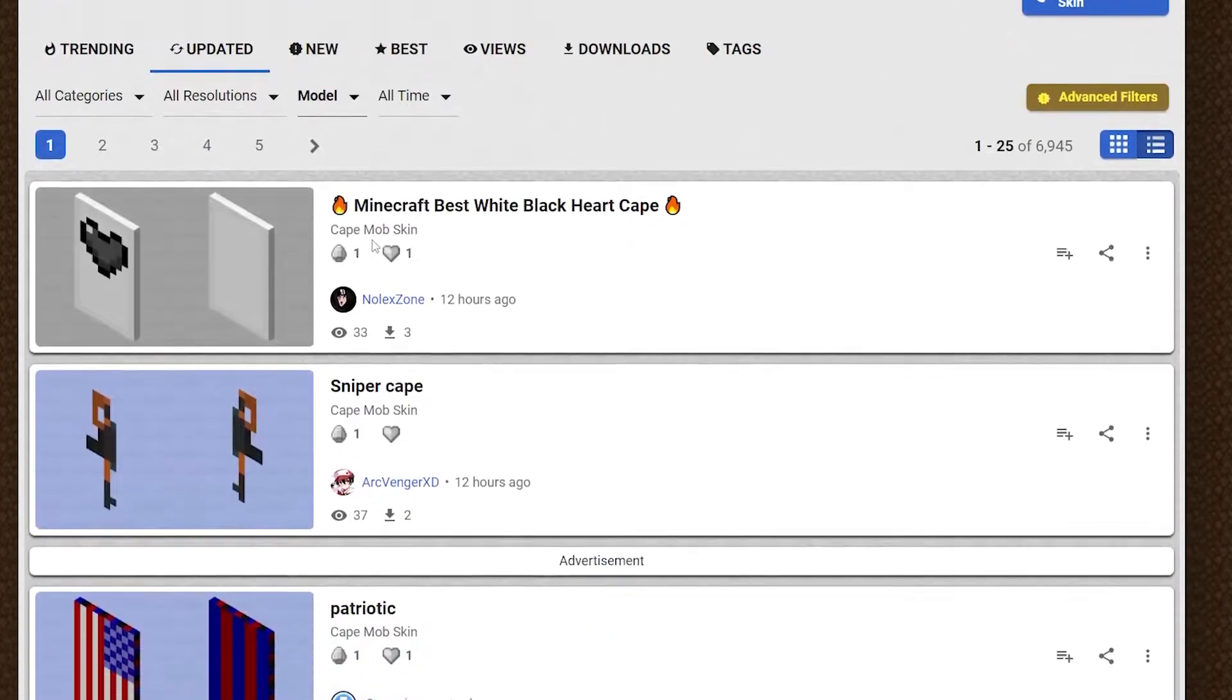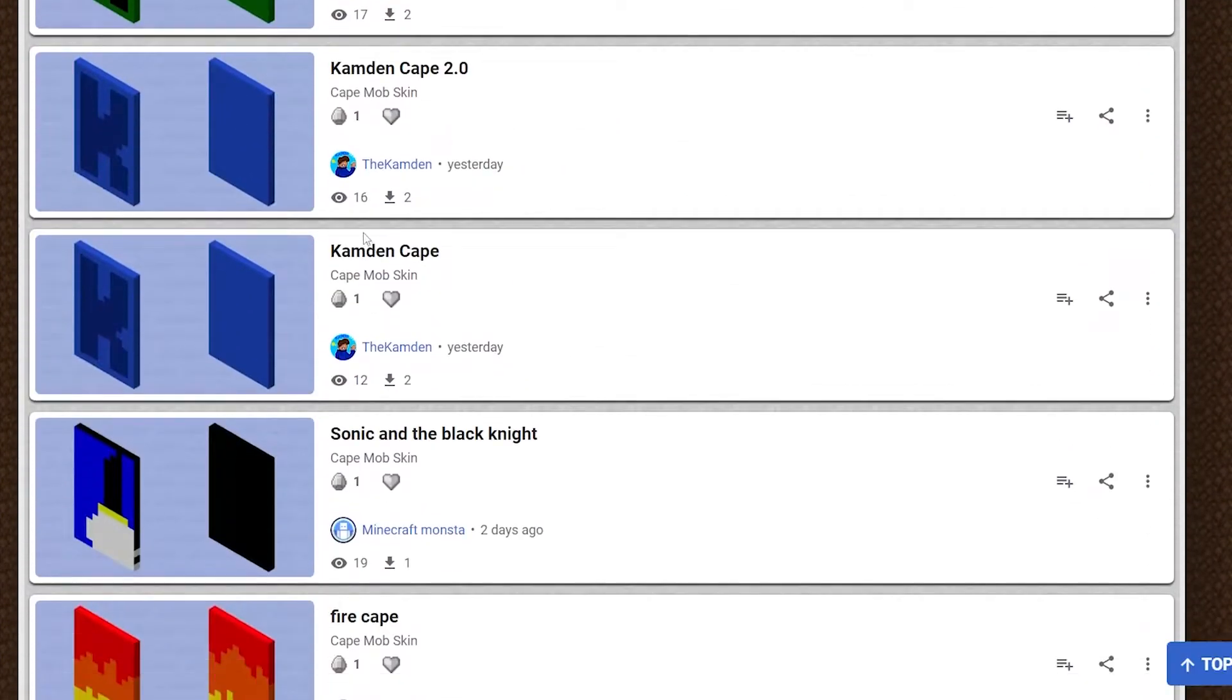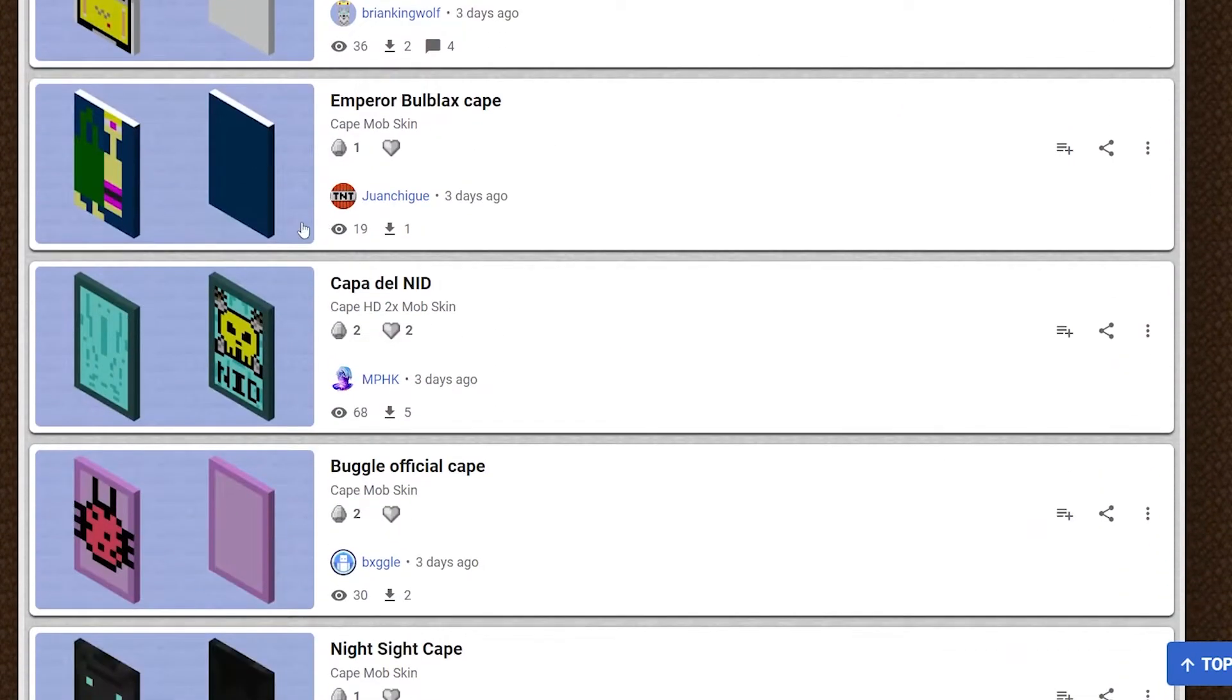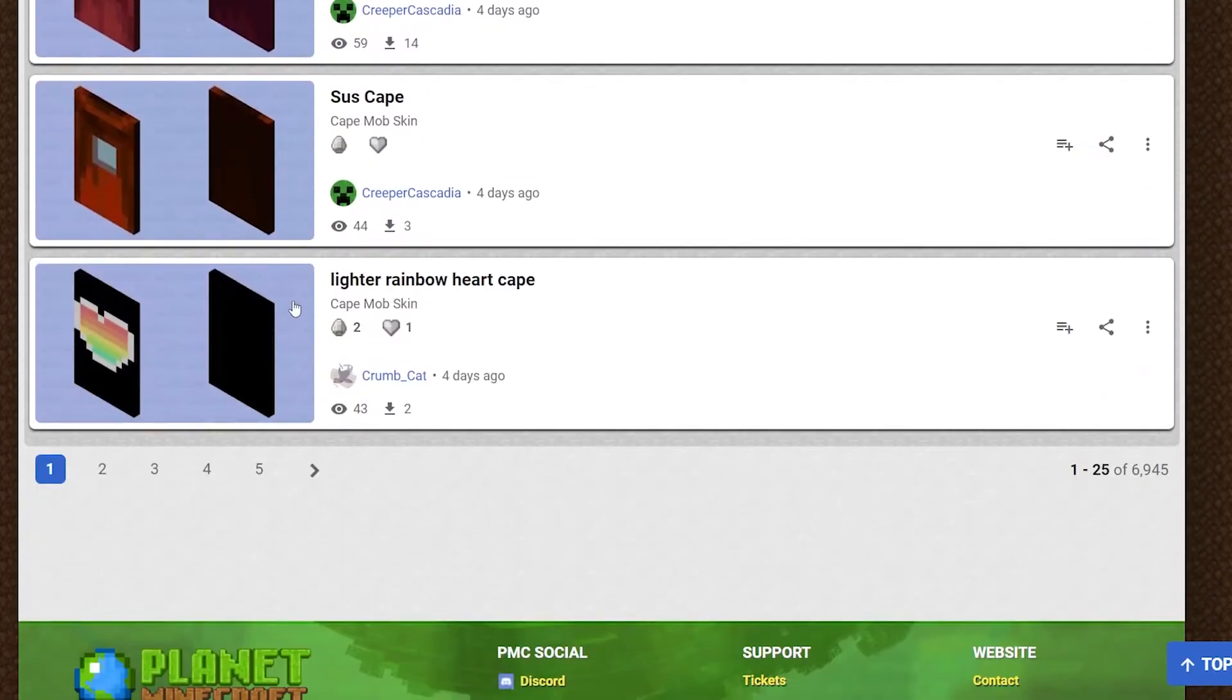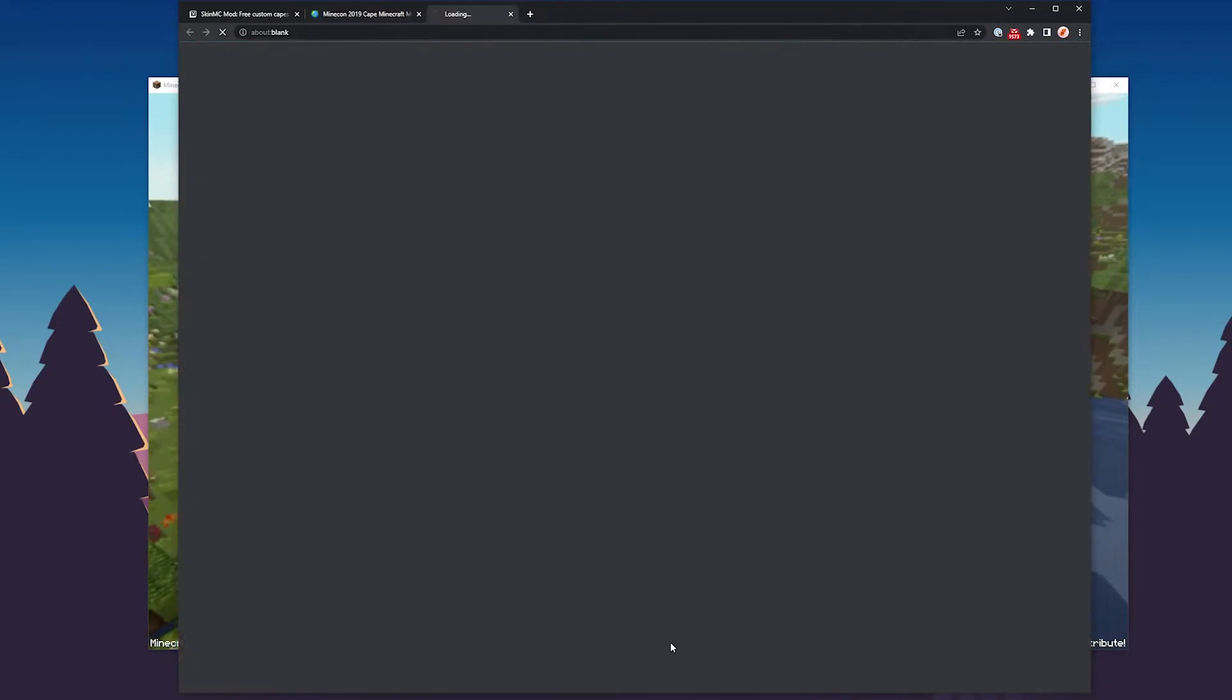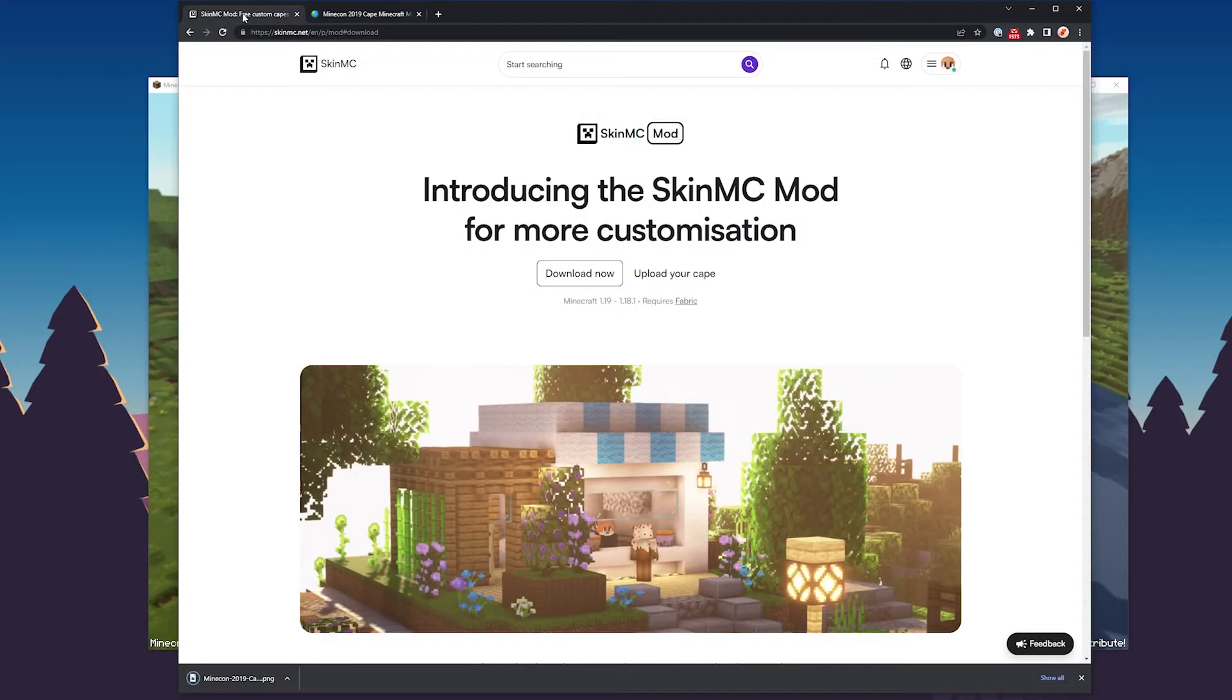From the mob skins section, you want to choose all models, go to cape, and we will be greeted with a complete list of all the Minecraft capes that users have created, which is really awesome. So what we can do now is just go through here, find a cape that you like. Let's say for example you like this golden creeper. You want to go ahead and download the cape.